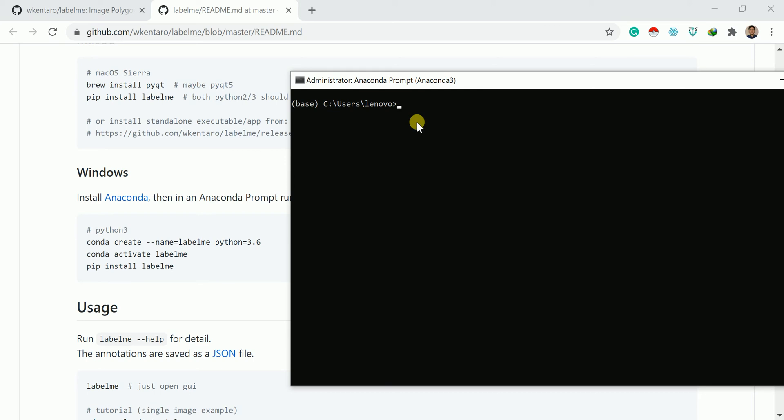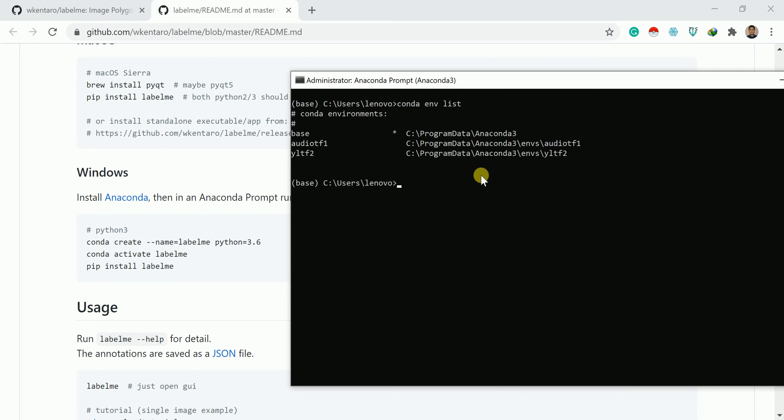To check what are the environments available, you can write conda env list. Once you write, you can see I have three environments: one is base environment, other is AUDIOTF1 environment, other is YLTF2 environment.